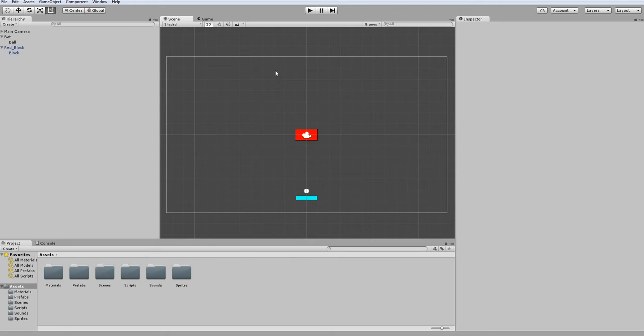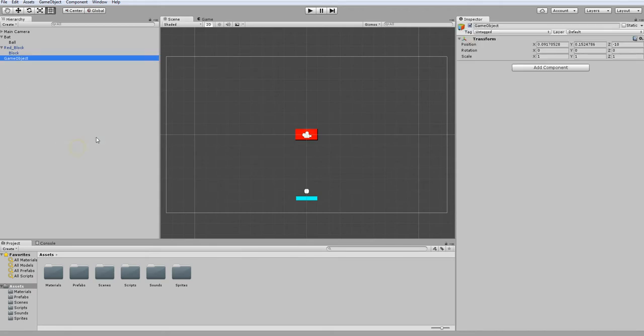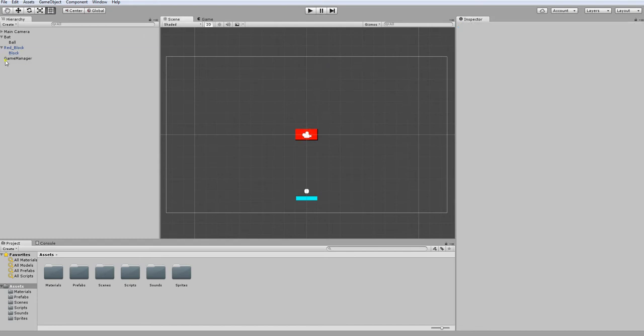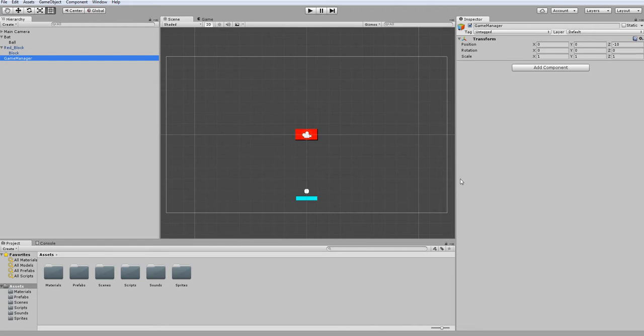On this one we are going to make our scoreboard and our lives counter. I'm going to create an empty game object and name it game manager. I'll center it at zero and zero. This game object is going to keep track of your score and health variables or lives variables, and it'll keep that data persistent between scenes.